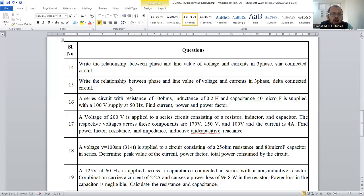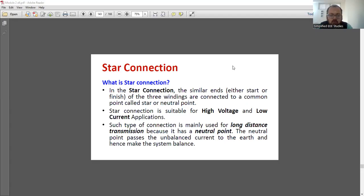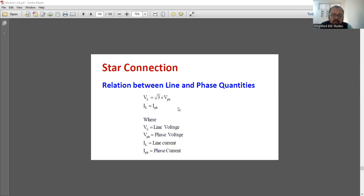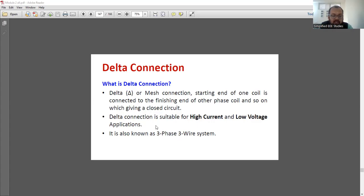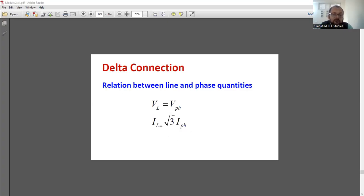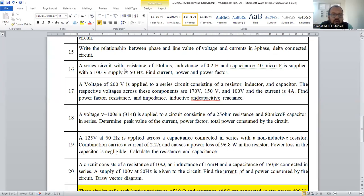Write the relationship between voltage and current in star and delta connection. You need to understand the two types of connections. For star connection, draw the circuit diagram, then prove that line voltage equals root 3 times phase voltage, while line current equals phase current. For delta connection, write the definition, how it is formed, and draw the circuit diagram. Here IL equals root 3 times I_phase, and VL equals V_phase. You can also compute the power if required.